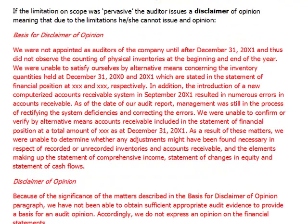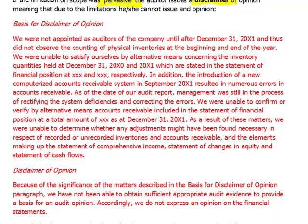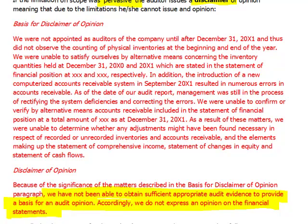Sometimes the limitation on scope will be so pervasive that effectively the auditor did not check so much that they couldn't conclude on the financial statements. Then they will issue a disclaimer of opinion, in which the auditor will say: we have not been able to obtain sufficient evidence to provide an opinion, and therefore we do not express an opinion. That's the extreme case of limitation on scope, where so much work couldn't have been done that the auditor is unable to issue any opinion.